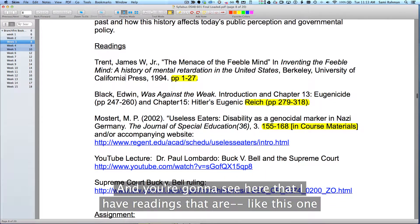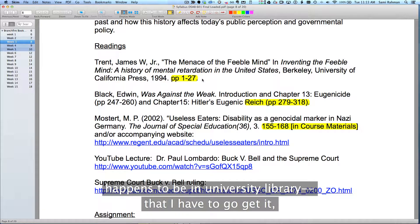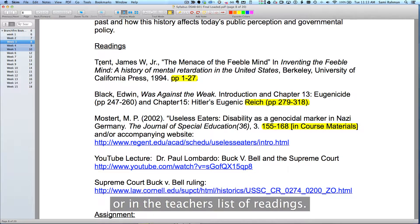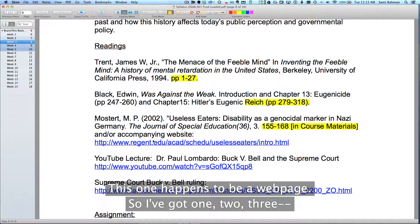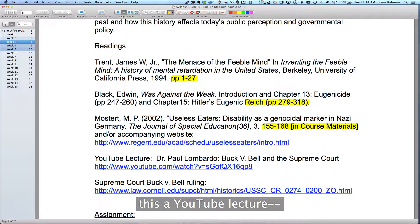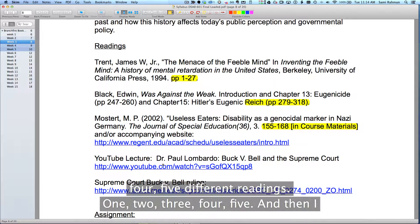And you're going to see here that I have readings that are, like this one happens to be in the university library, I have to go get it, or in the teacher's list of readings. This one happens to be a web page. So I've got one, two, three, this is a YouTube lecture, four, five different readings.